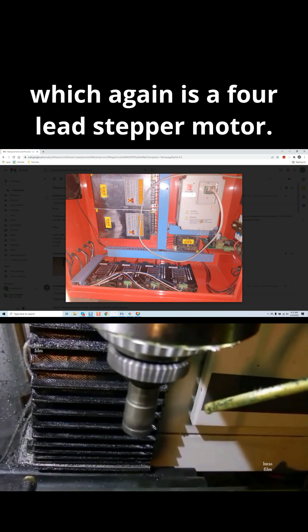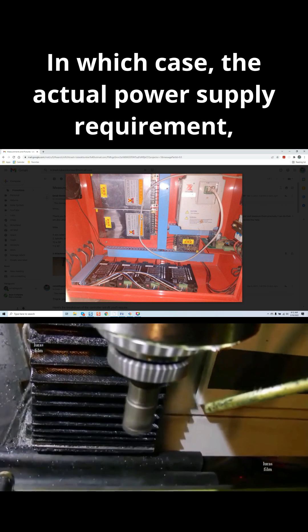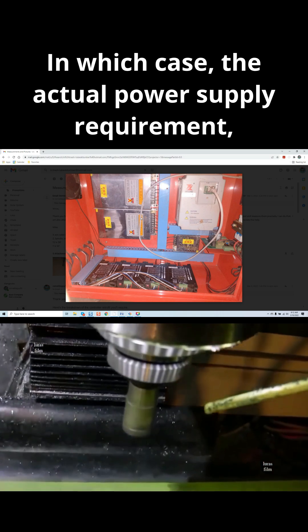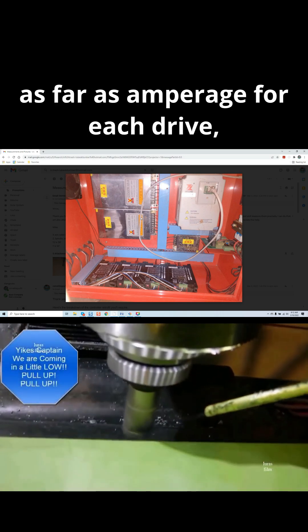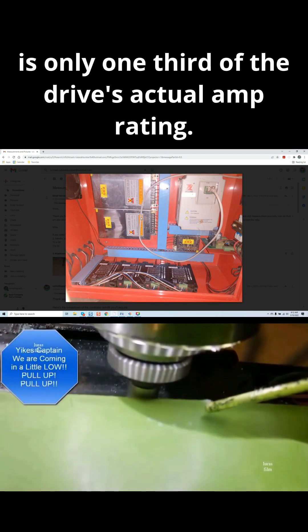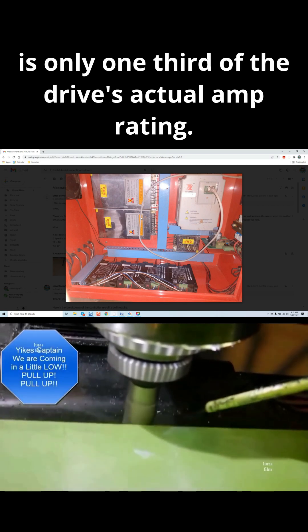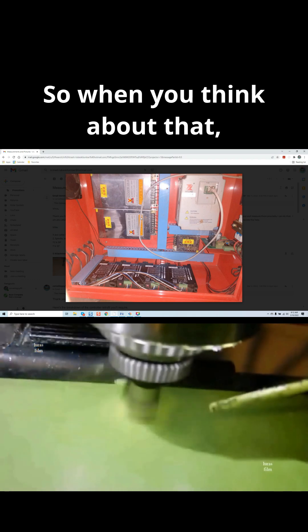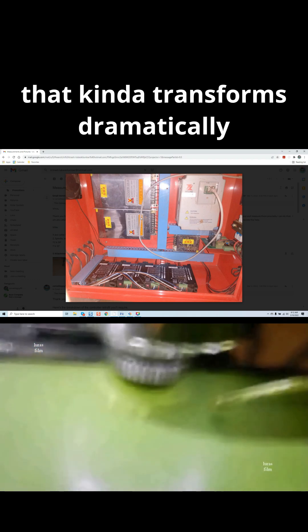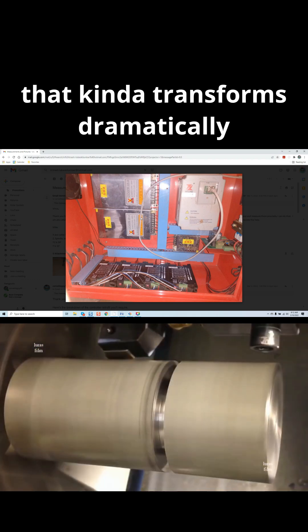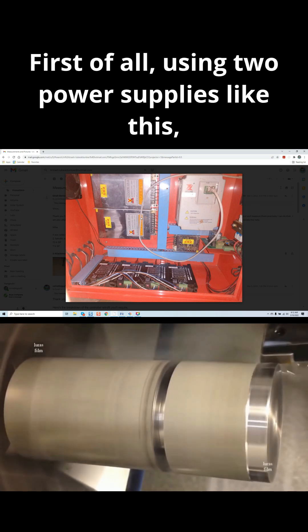In which case, the actual power supply requirement as far as amperage for each drive is only one-third of the drive's actual amp rating. So when you think about that, that kind of transforms dramatically how you build your system.